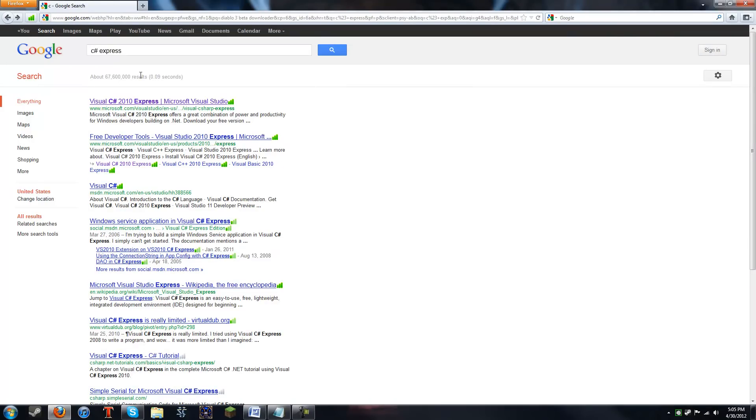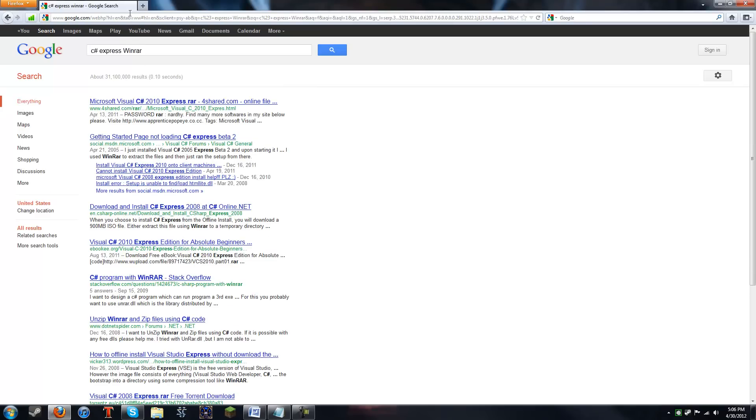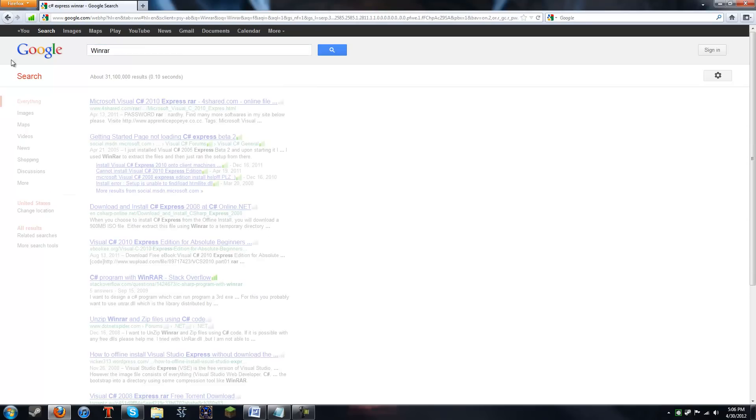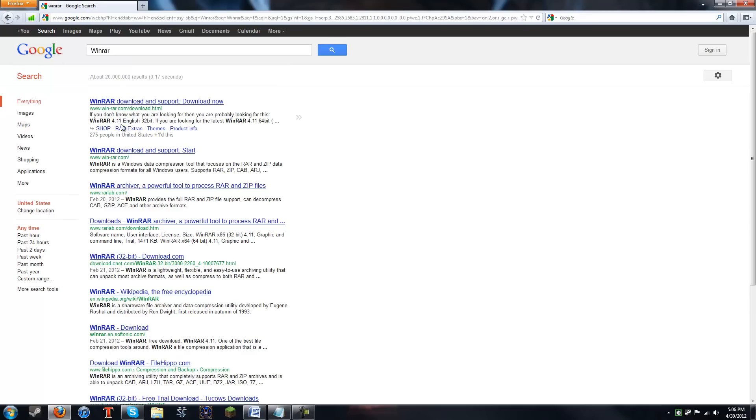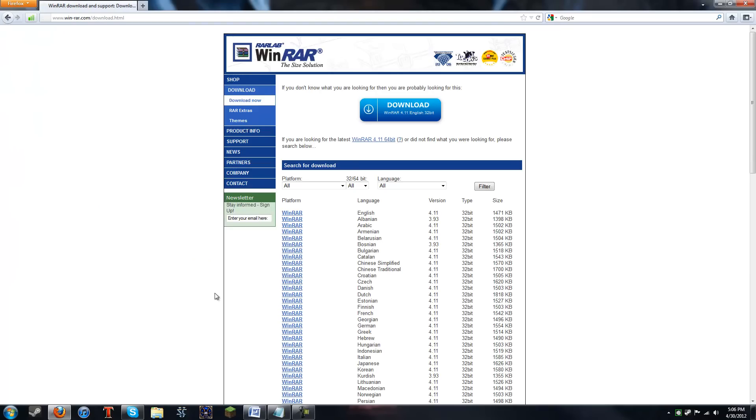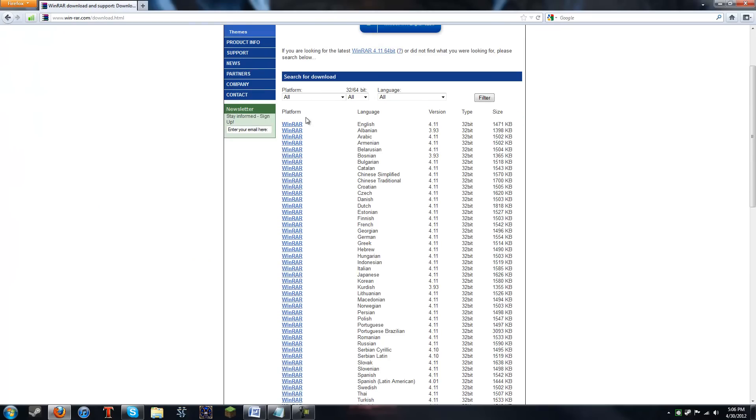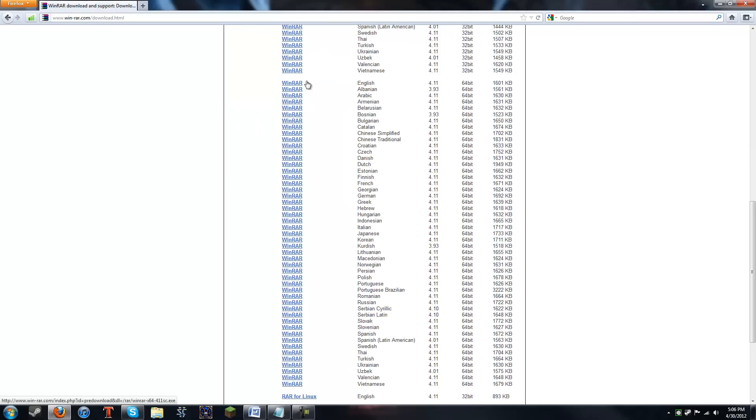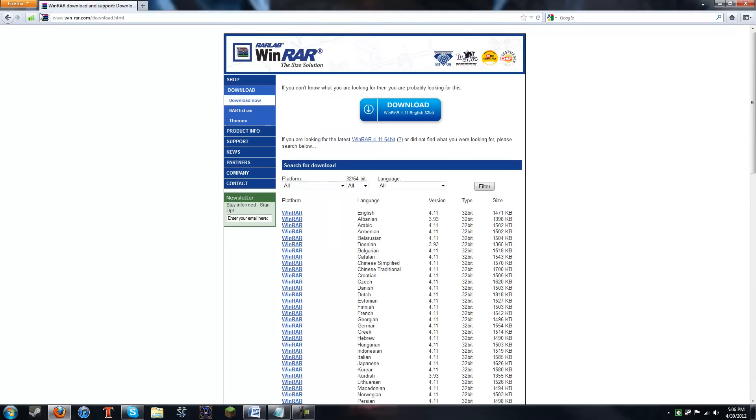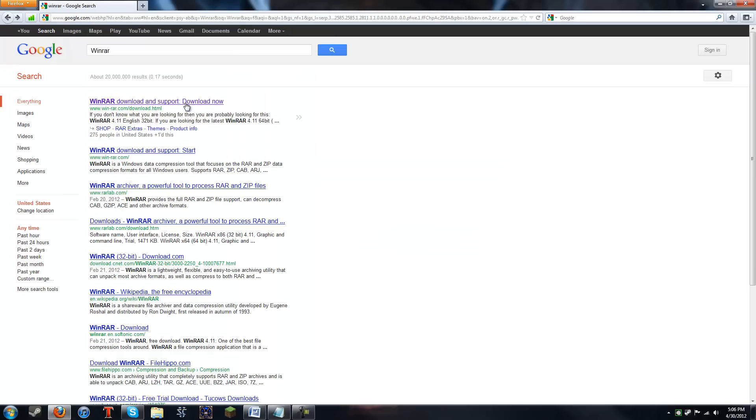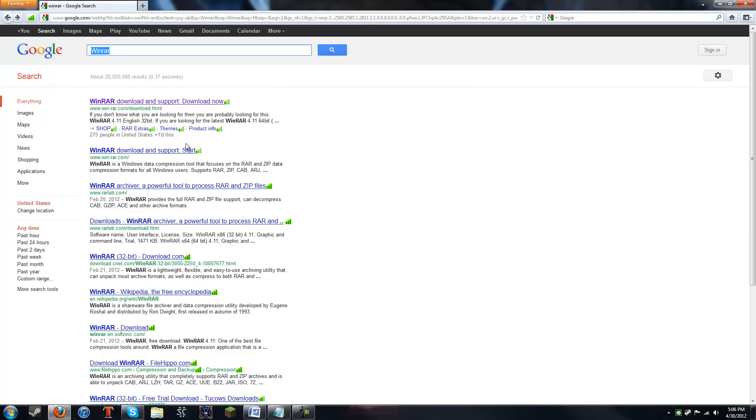The next thing is WinRAR. So you can see there is a 32-bit version up on the top, and then near the bottom there is a 64-bit version section. So I'll have these links in the description, so you won't have to look around for it like I am.